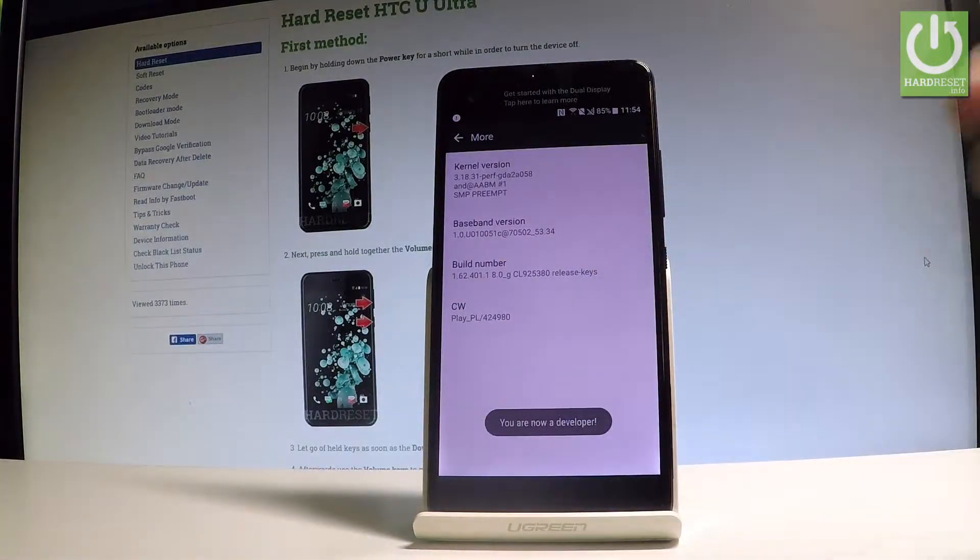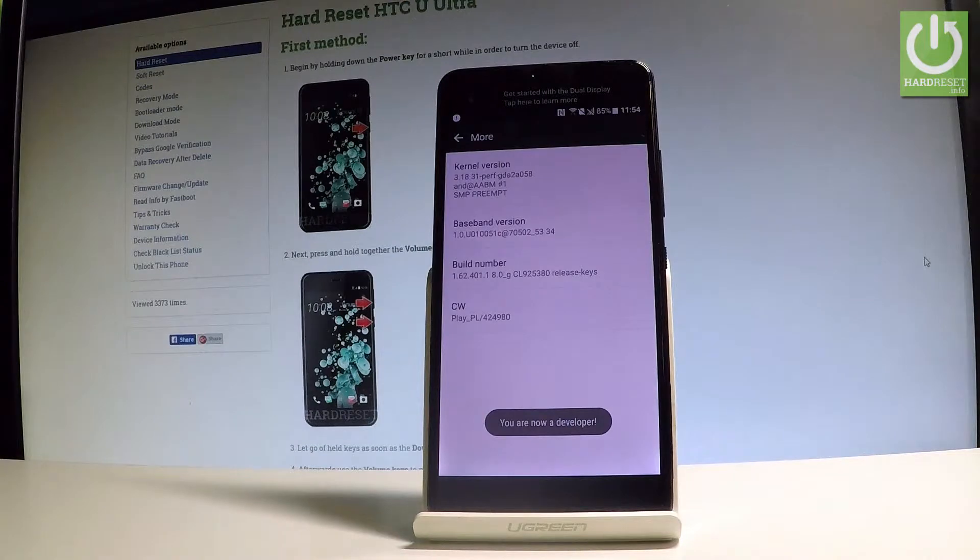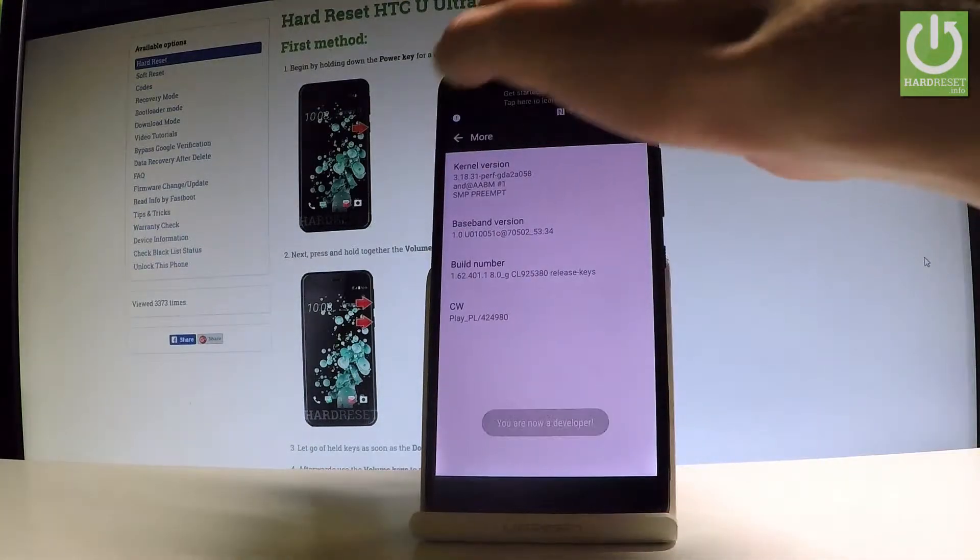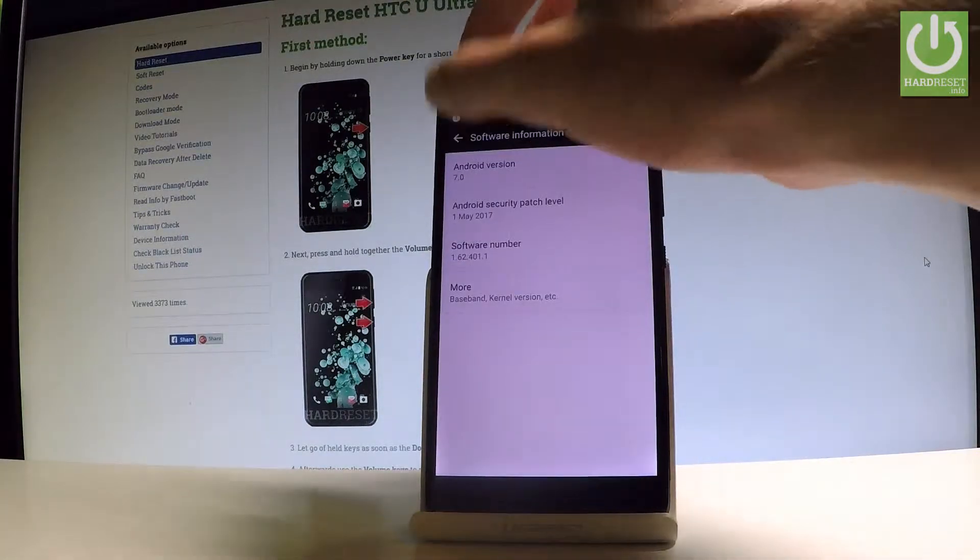And as you can see, you are now a developer. So let's go back to the previous list.